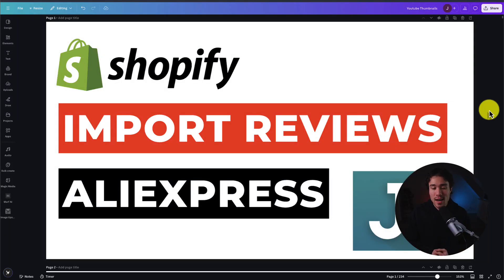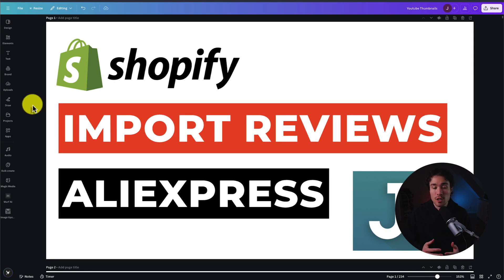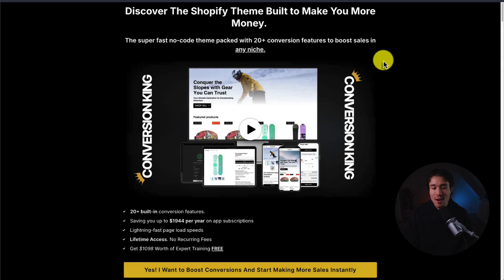I'll be showing you step-by-step how to import reviews from AliExpress onto your Shopify store using Shopify's Judge.me app. Before I dive into it, I want to mention my very own Shopify theme, Conversion King. It's a theme designed to make you more sales and more money. There's a link in the description below, and it includes 20-plus conversion-boosting features out of the box.